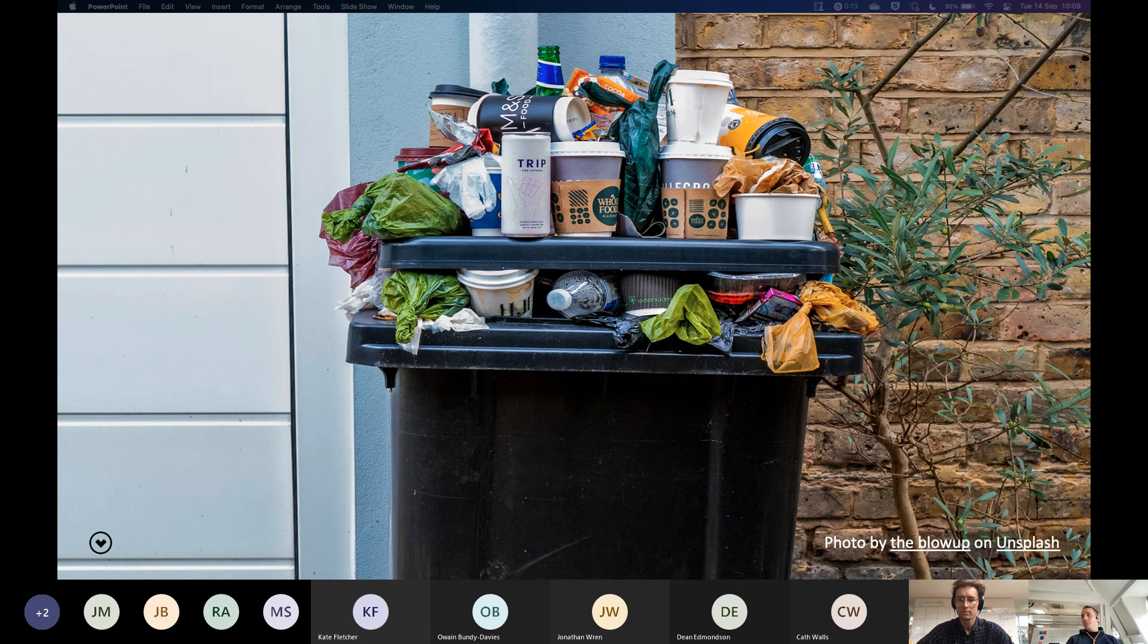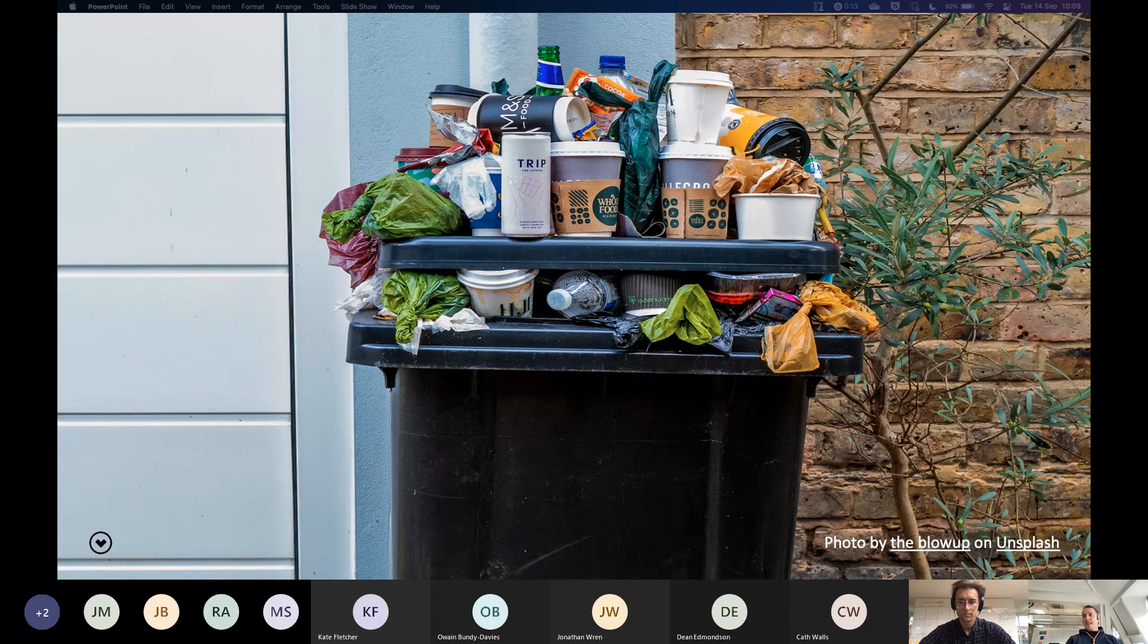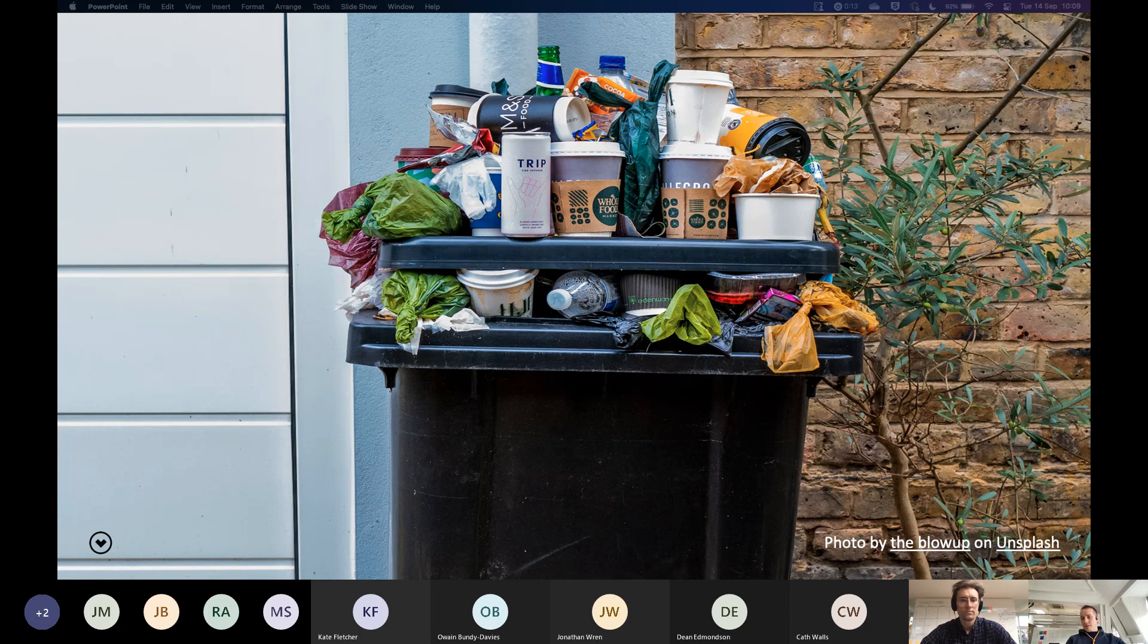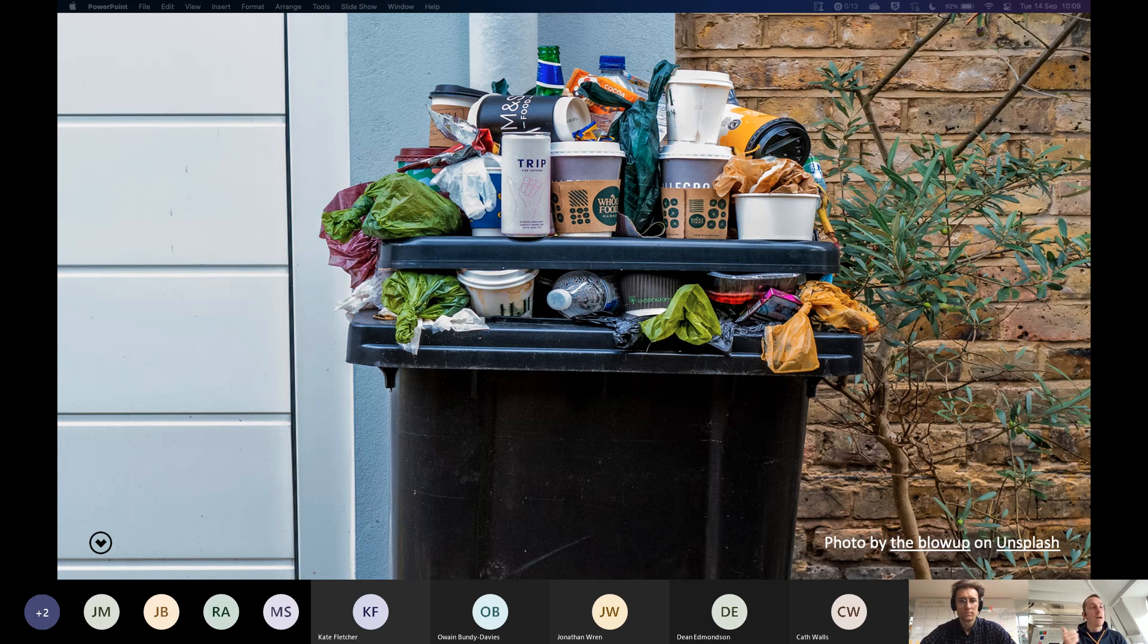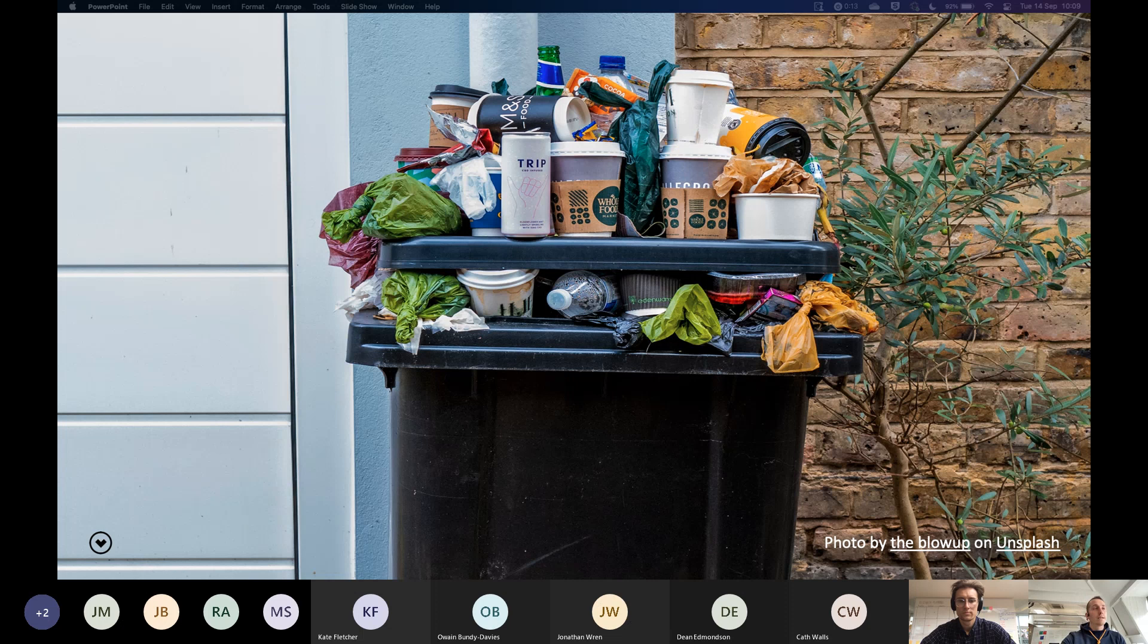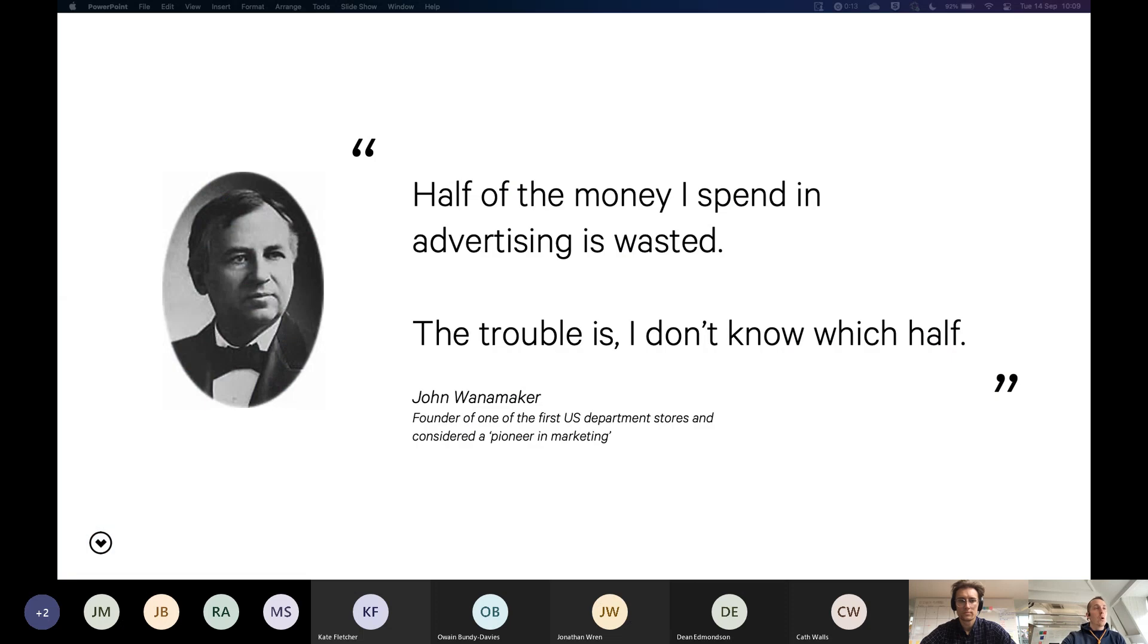And when we measure, we can say, okay, that thing, that change we did actually didn't have our intended outcome. Or this advertising, it's not bringing in customers as effectively as this other piece of advertising. So we want to avoid waste, wasting time, wasting money and wasting other resources. And it's not a new problem. It's not a new thing. It's not a new phenomenon.